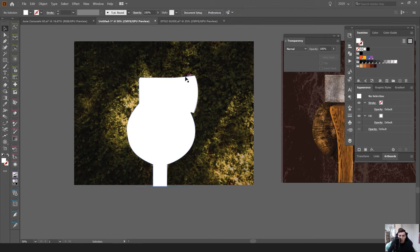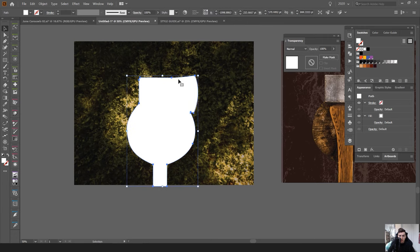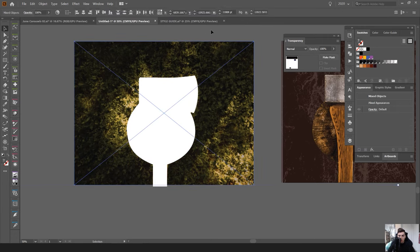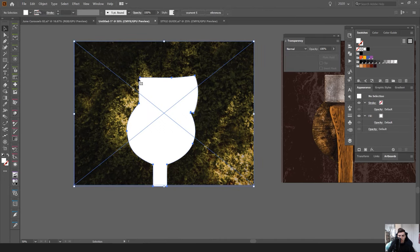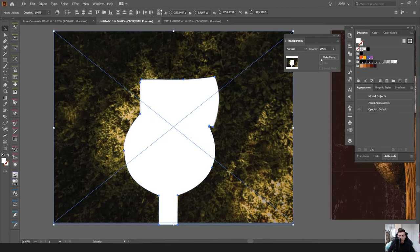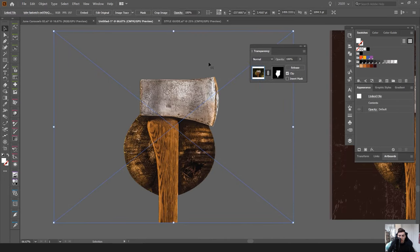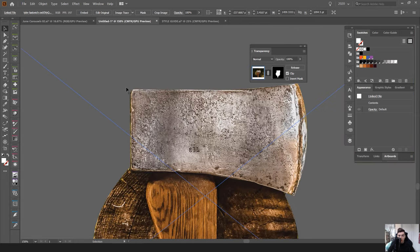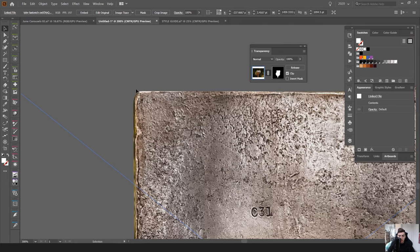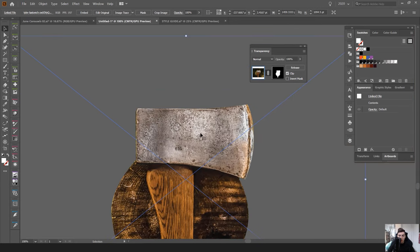So what I can then do from this is I want to unlock my background image. I'll select both and then click make mask. Literally that's all you have to do and it's now cut out. Using that shape it's cut out the image below.